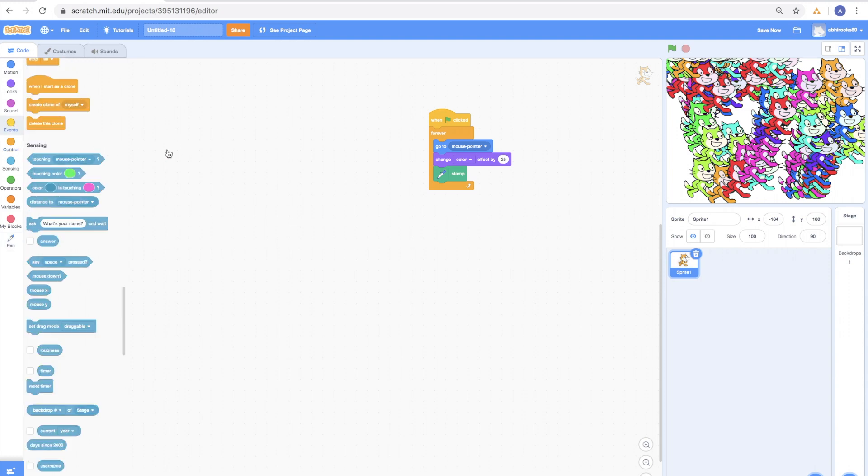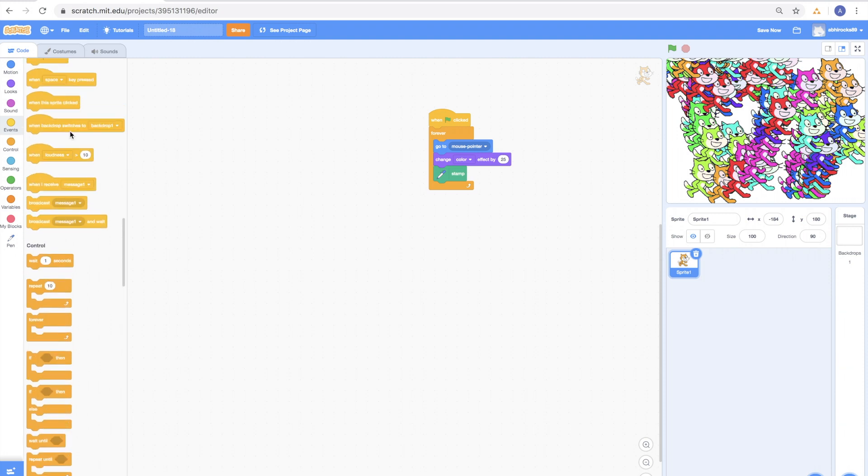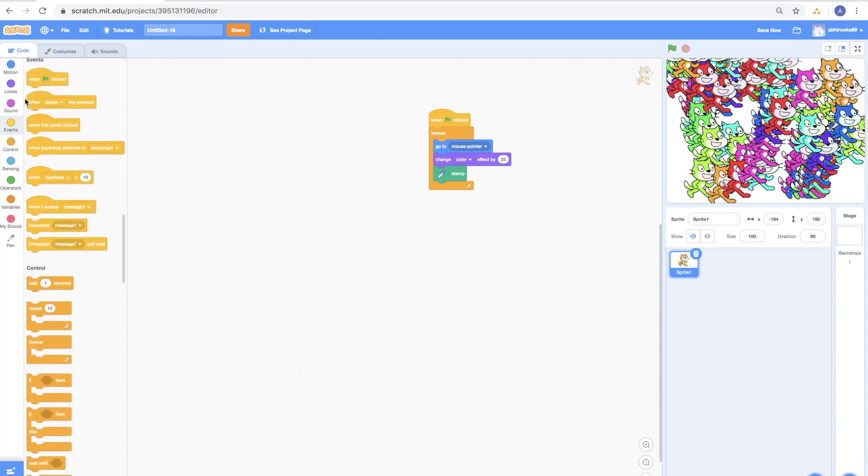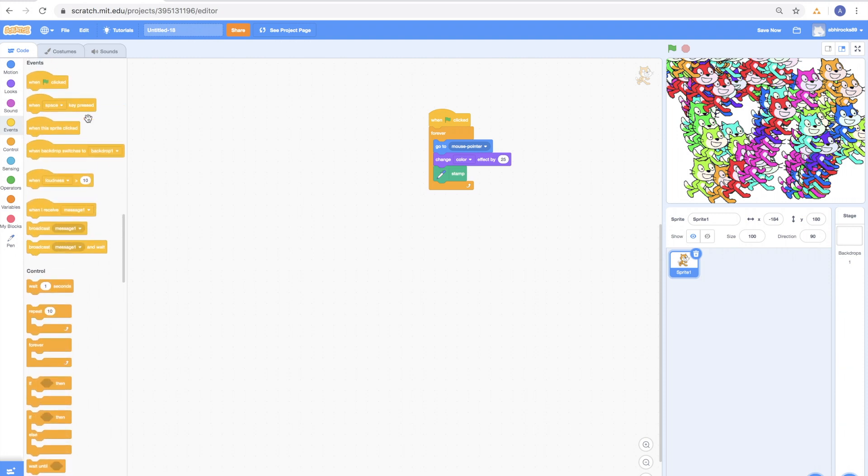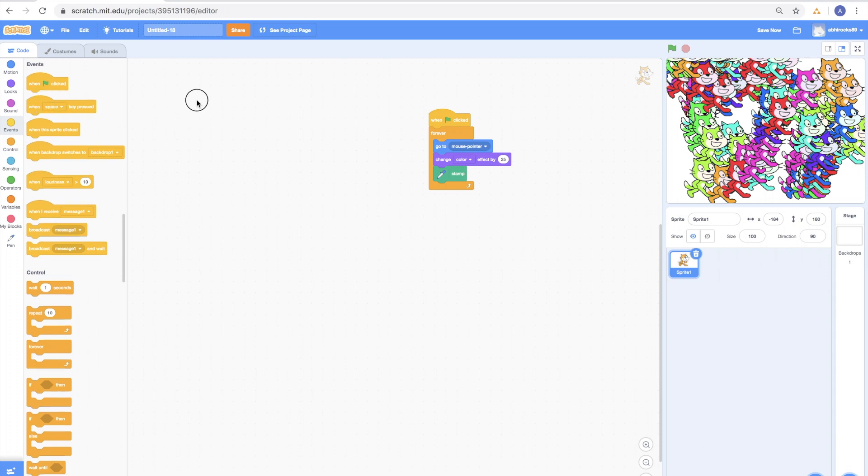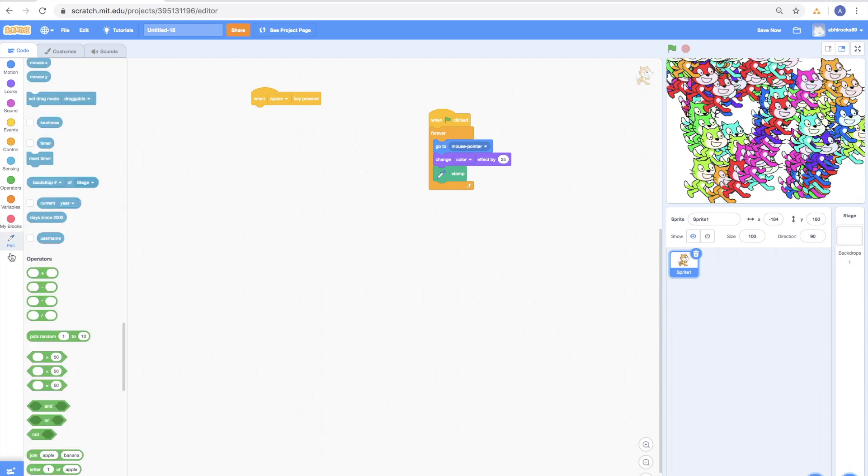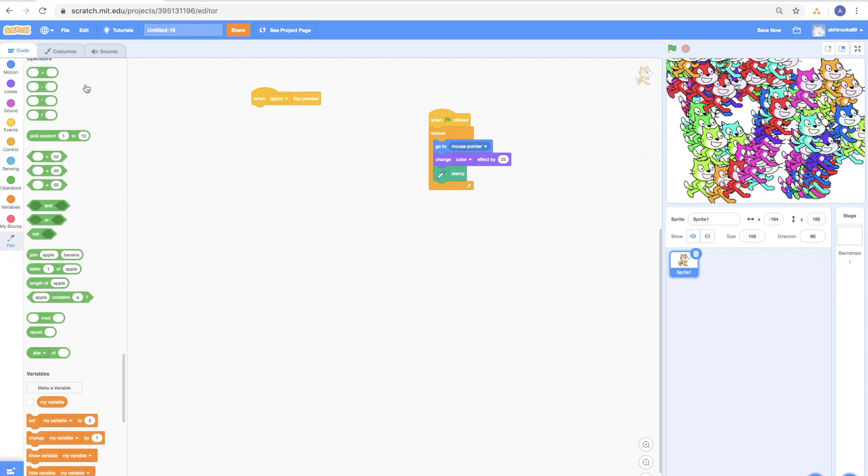Let's get a different event! How about when space key pressed? Drag it onto the script area. Now, go to pen and select the erase all block and drag it to follow this event!